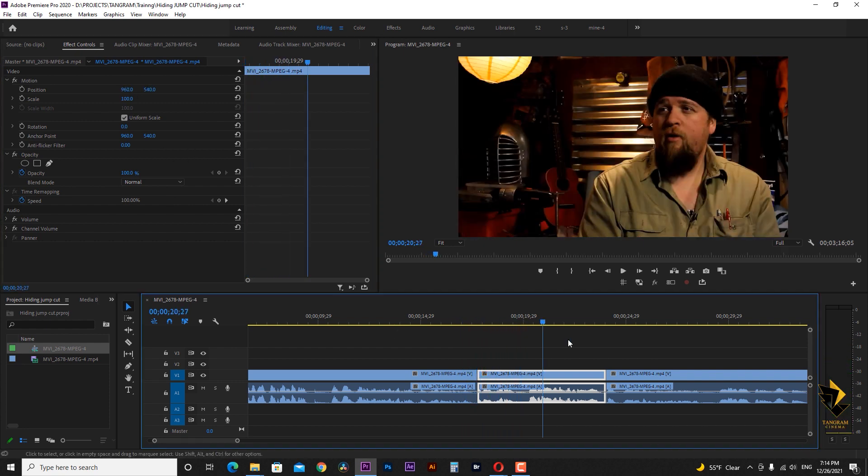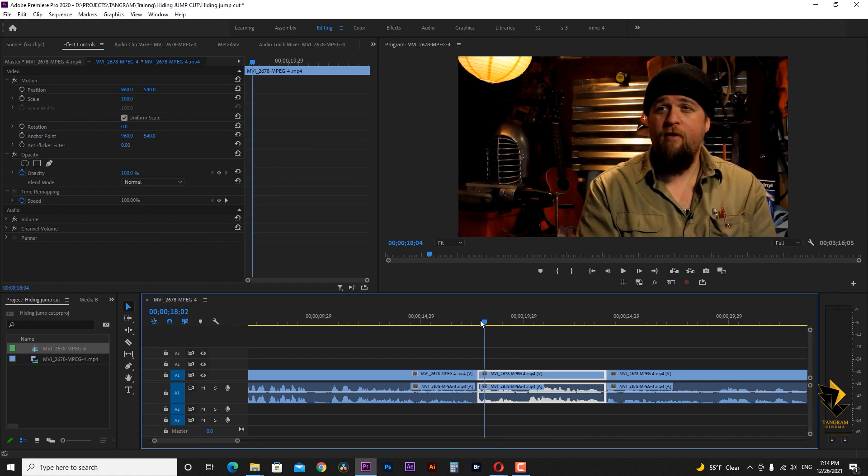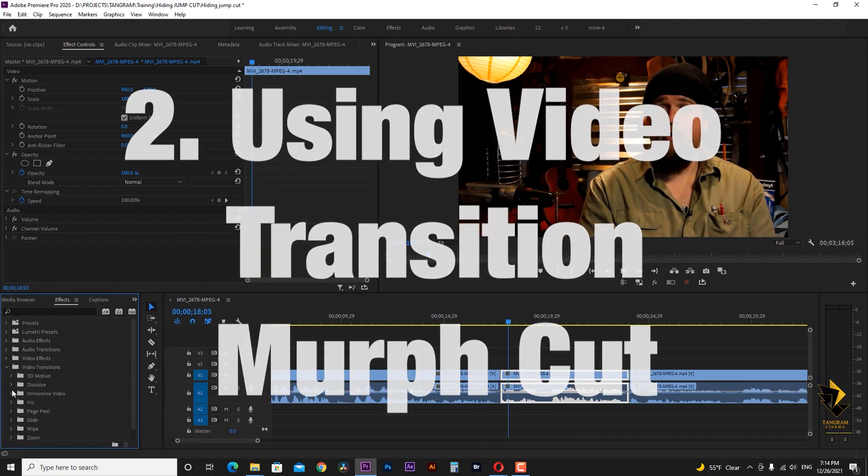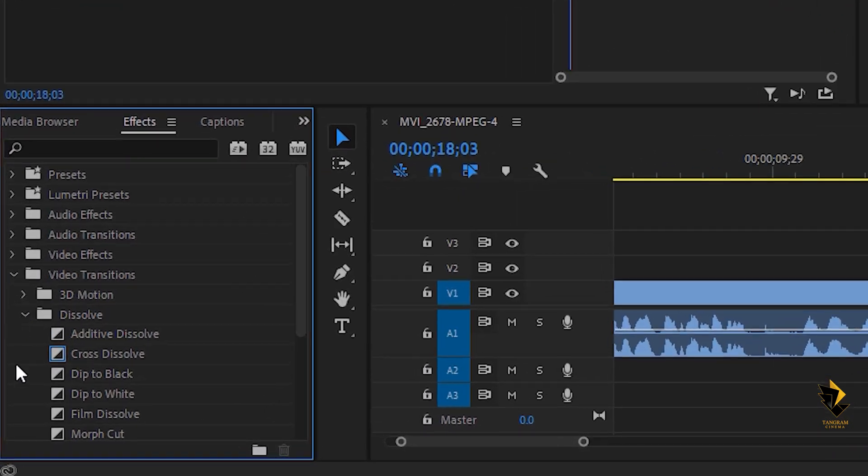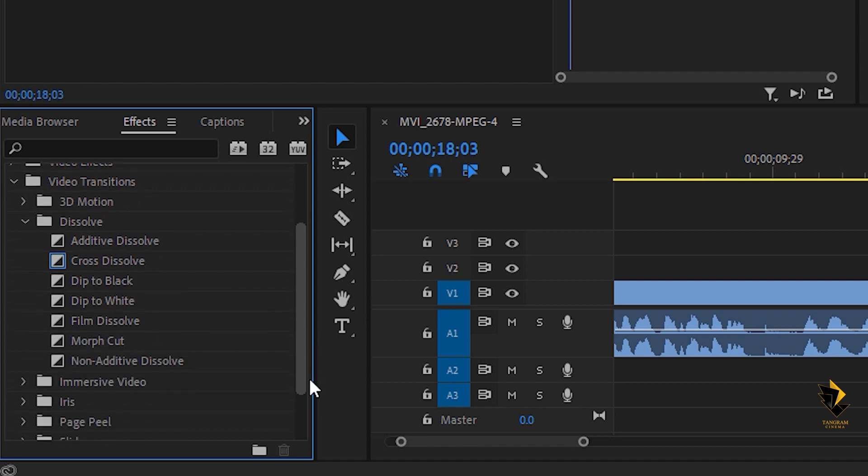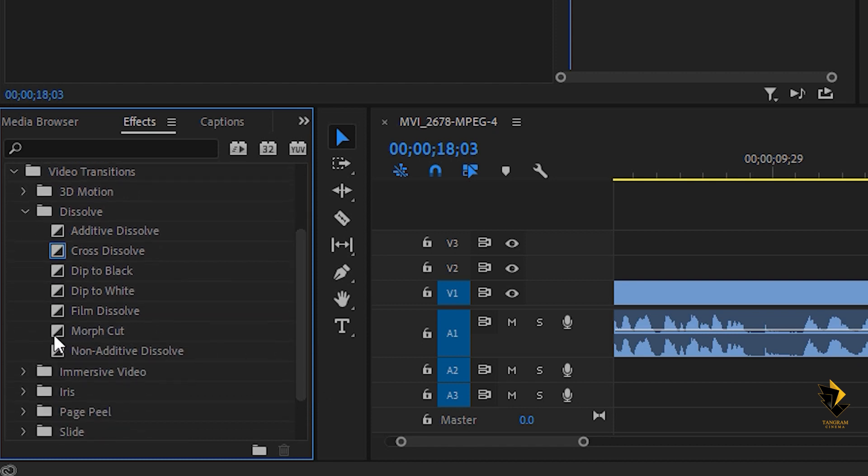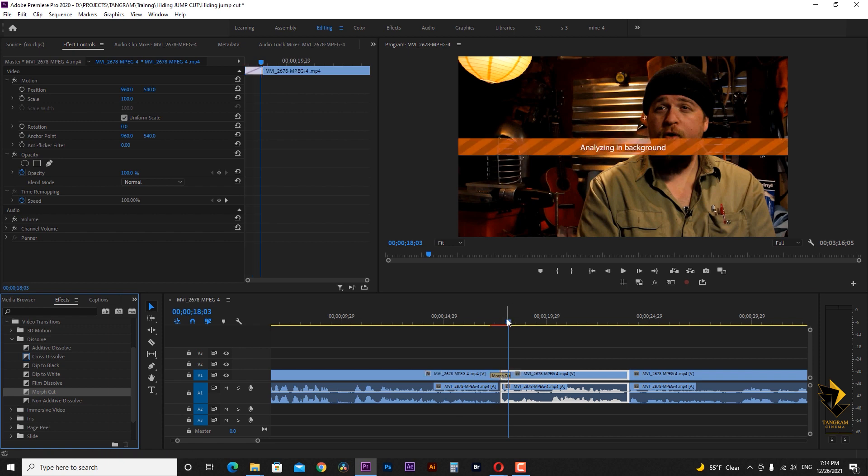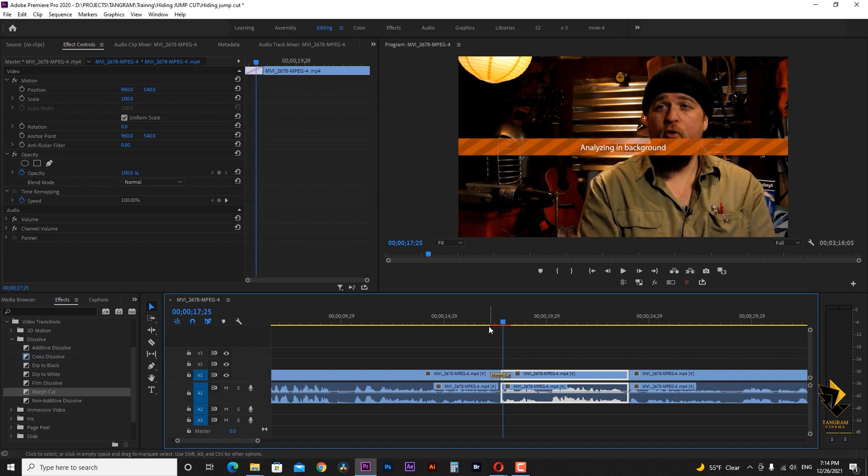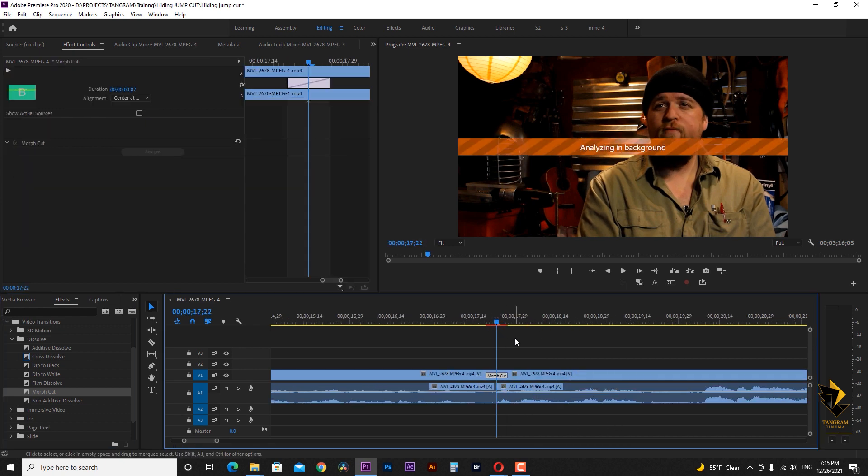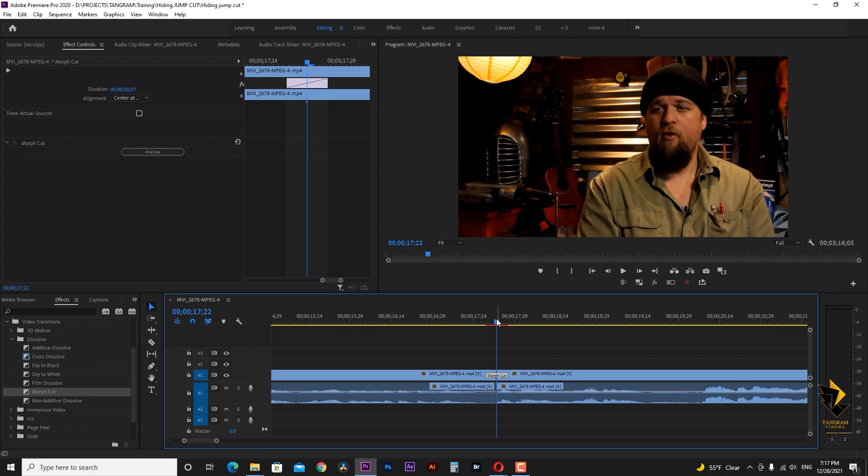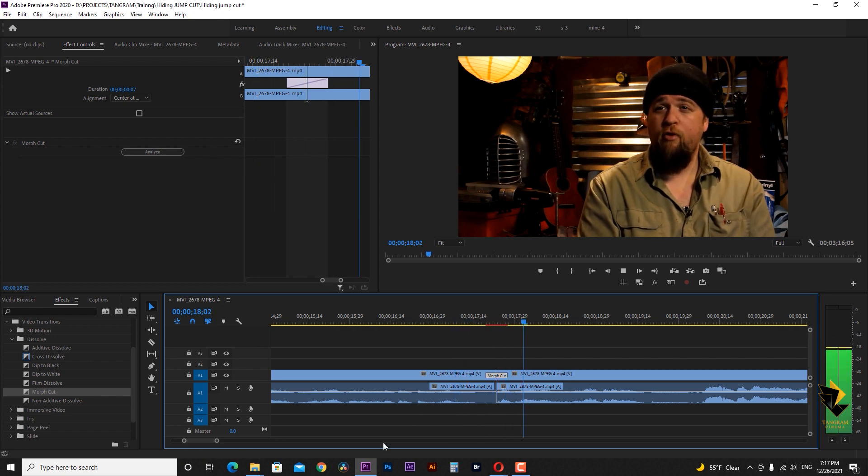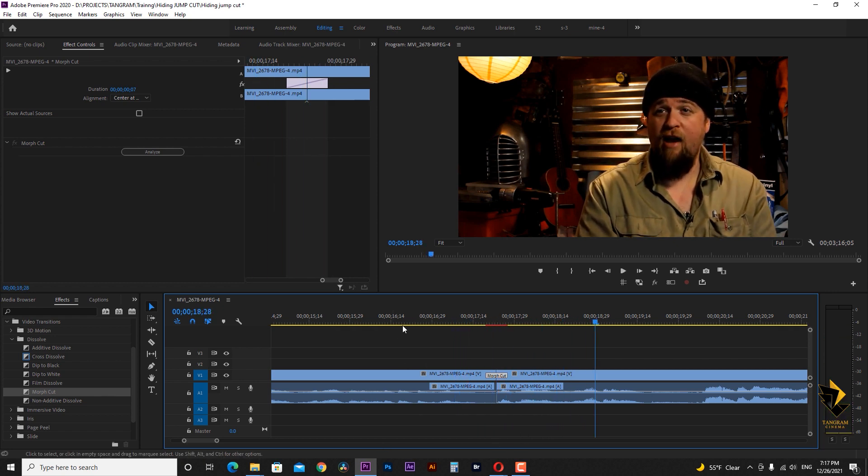In the next method, I use a transition to cover this jump. In the effects window in the video effects section and from dissolve group, I add morph cut between the two clips. I reduce its duration to seven frames and after analysis, it morphs the pixel in such a way that no jump is visible. Let's see it in full screen and it works very well.